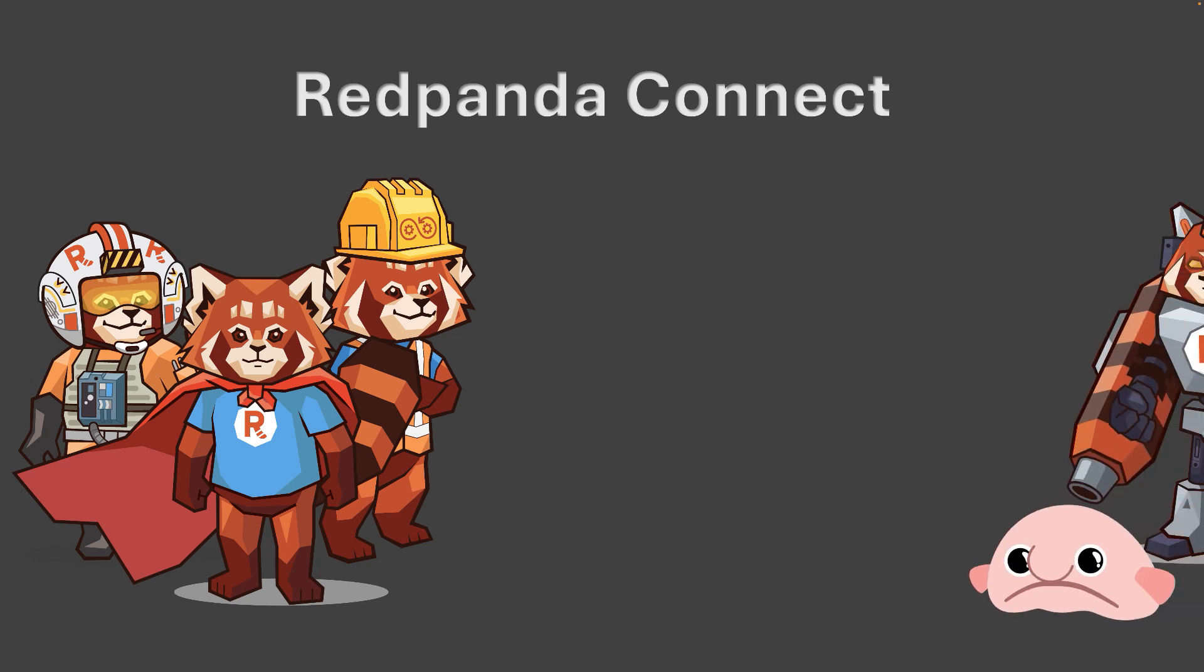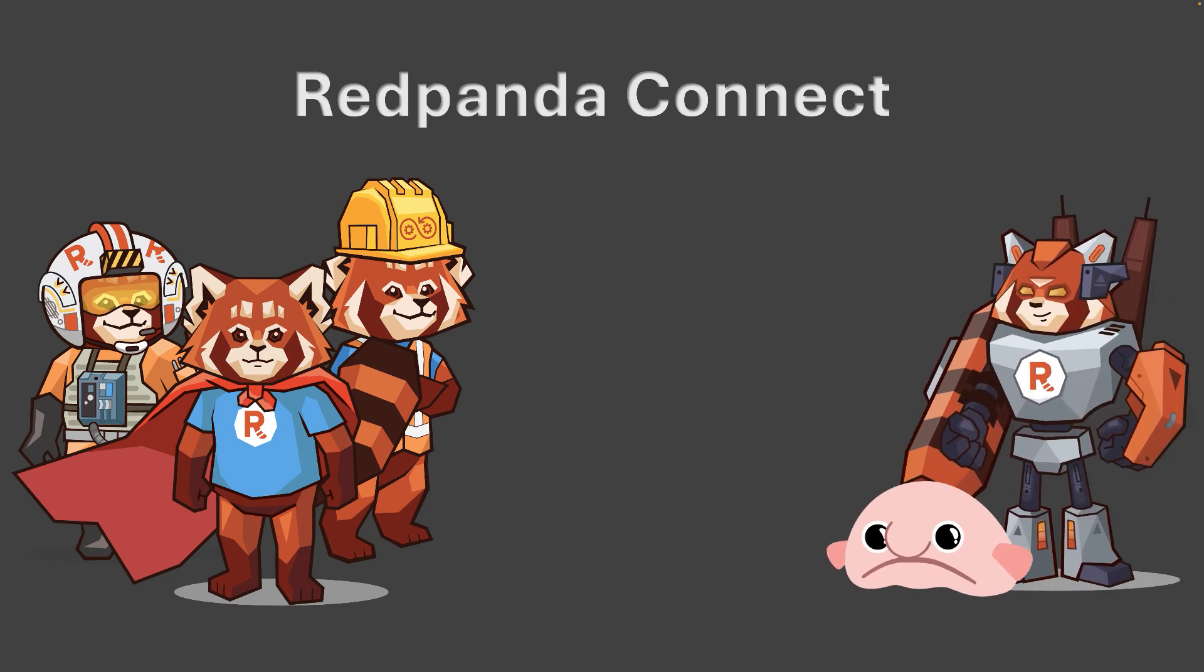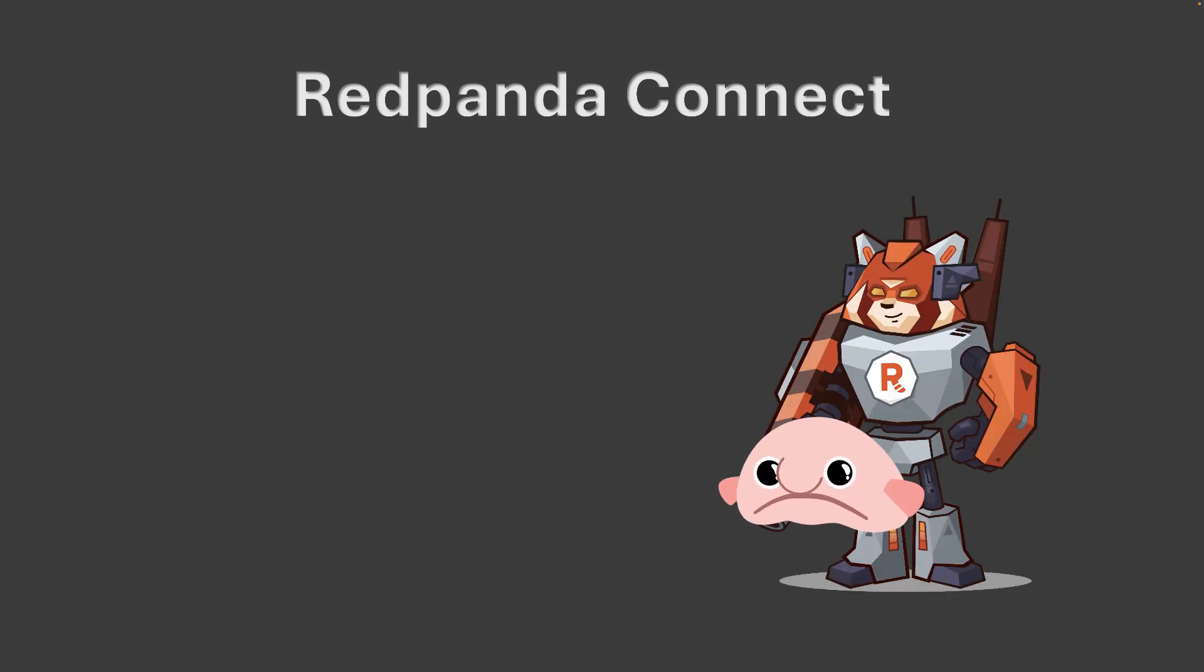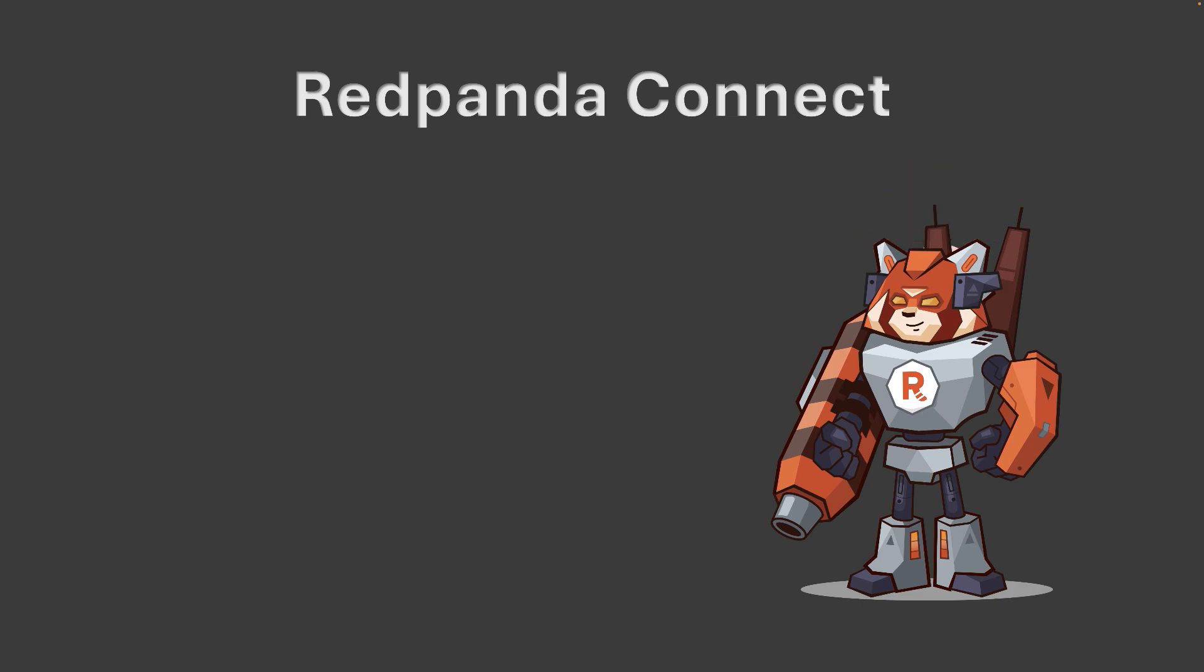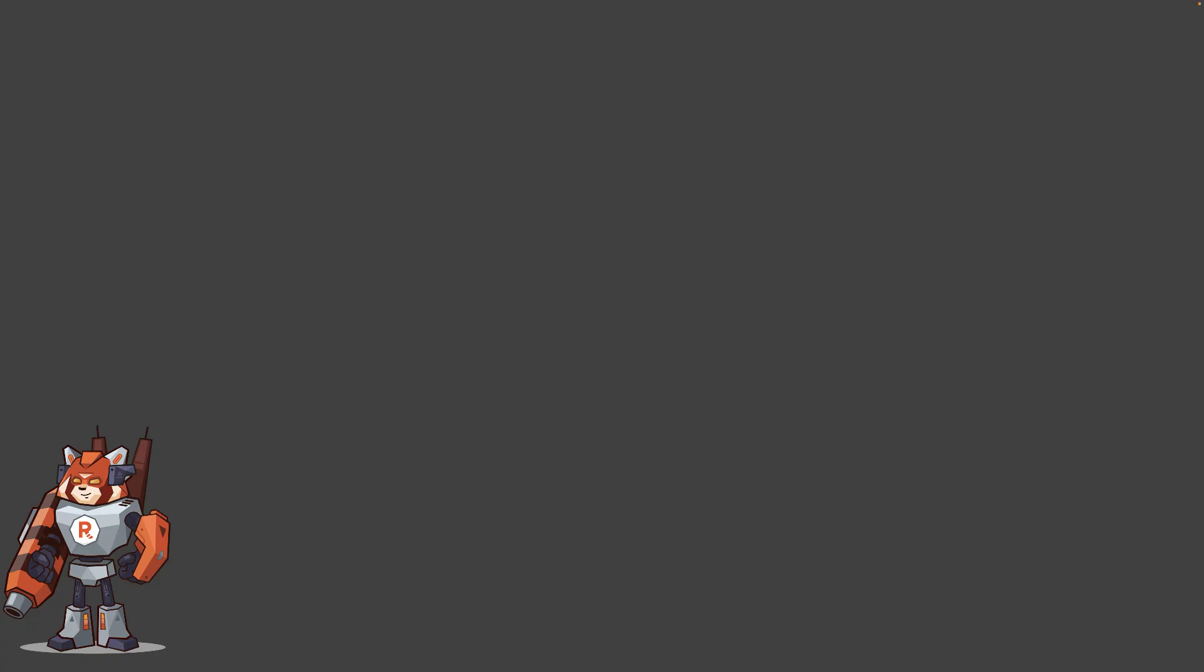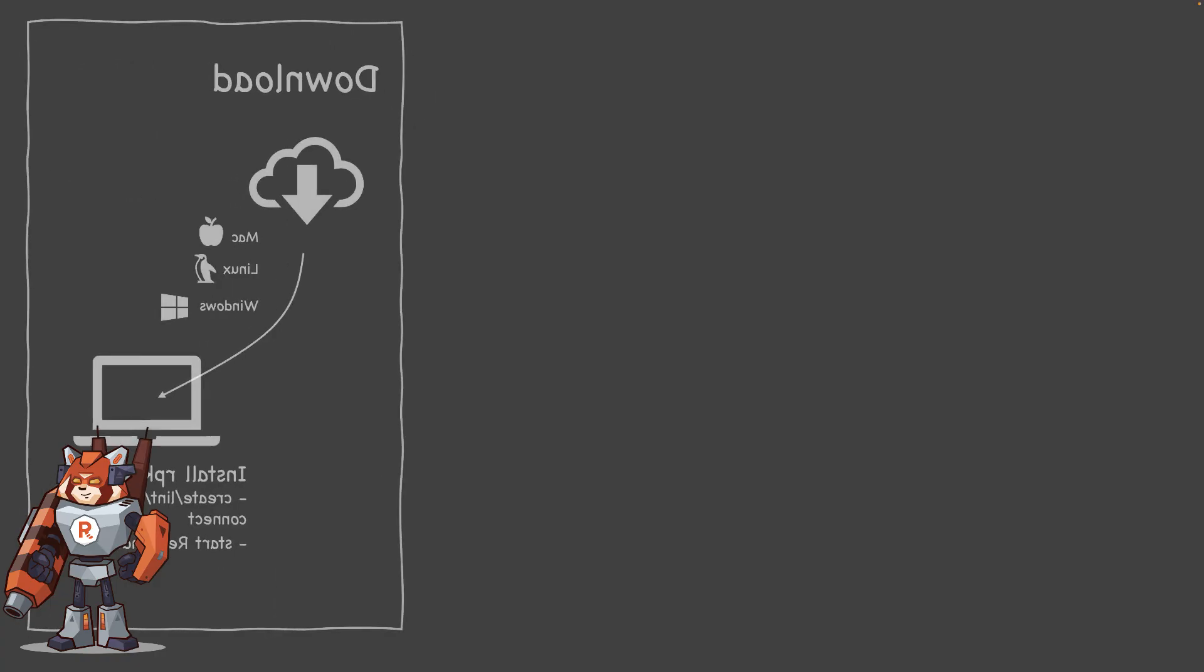Hey everyone, exciting news! RedPanda Connect is now part of the RedPanda ecosystem. If you're not sure what it is, this quick intro video is for you.